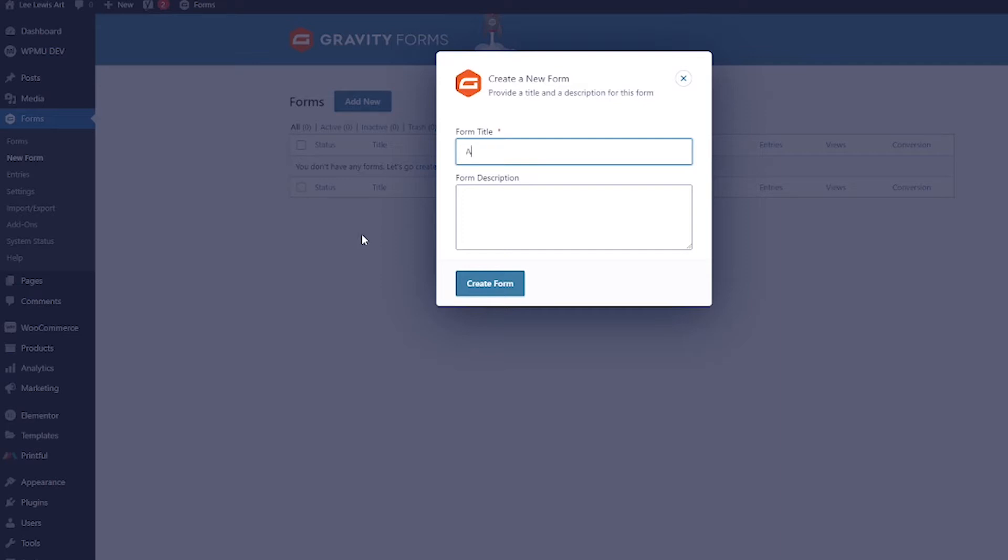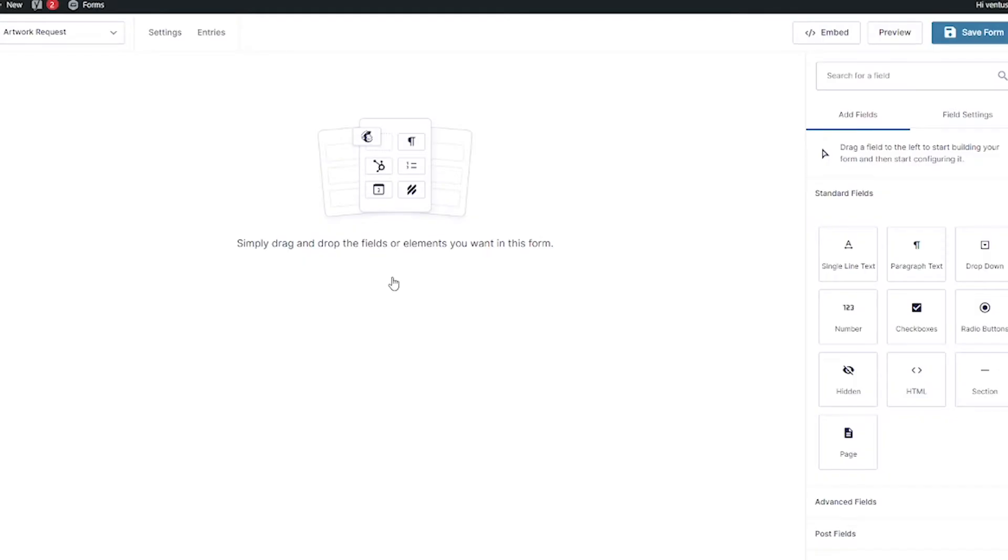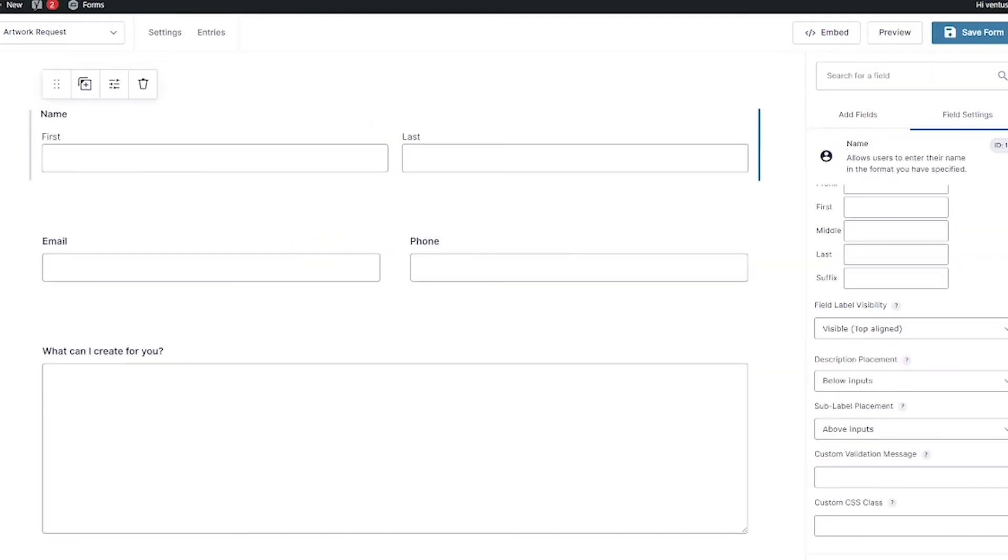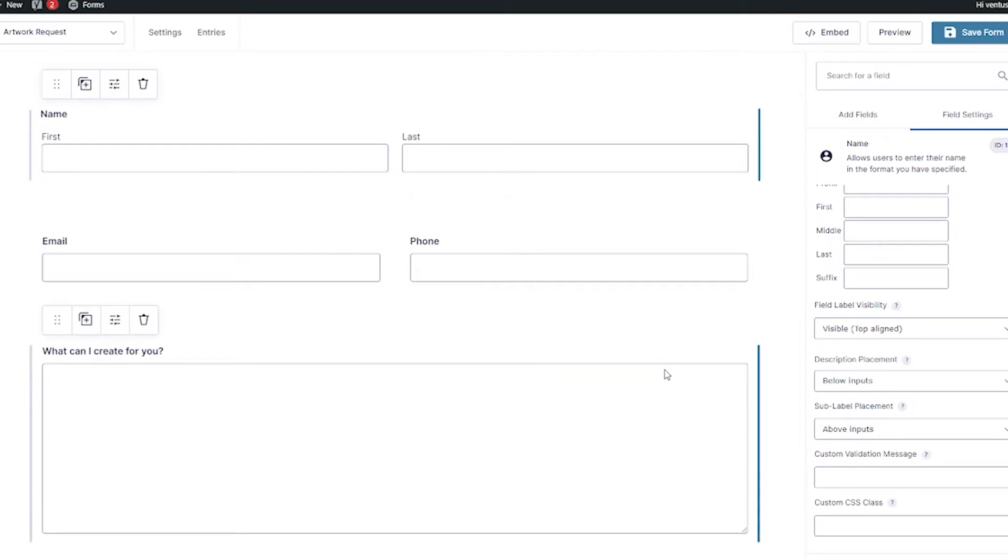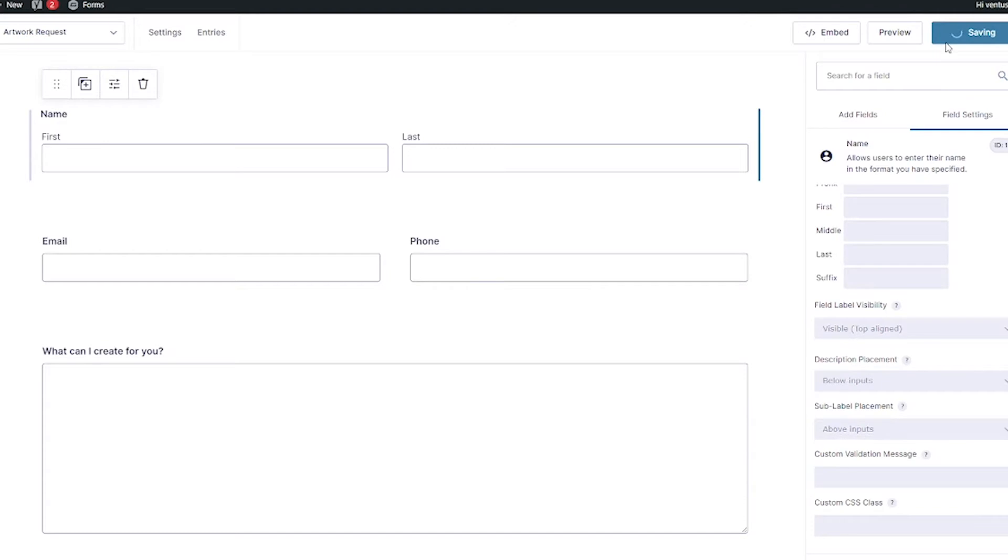Here go ahead and title your form, and then hit Create Form. From here, go ahead and create your form. Just drag and drop the different fields you need. All right. So, I got my form all done now. And then I'm going to click the Save Form button.